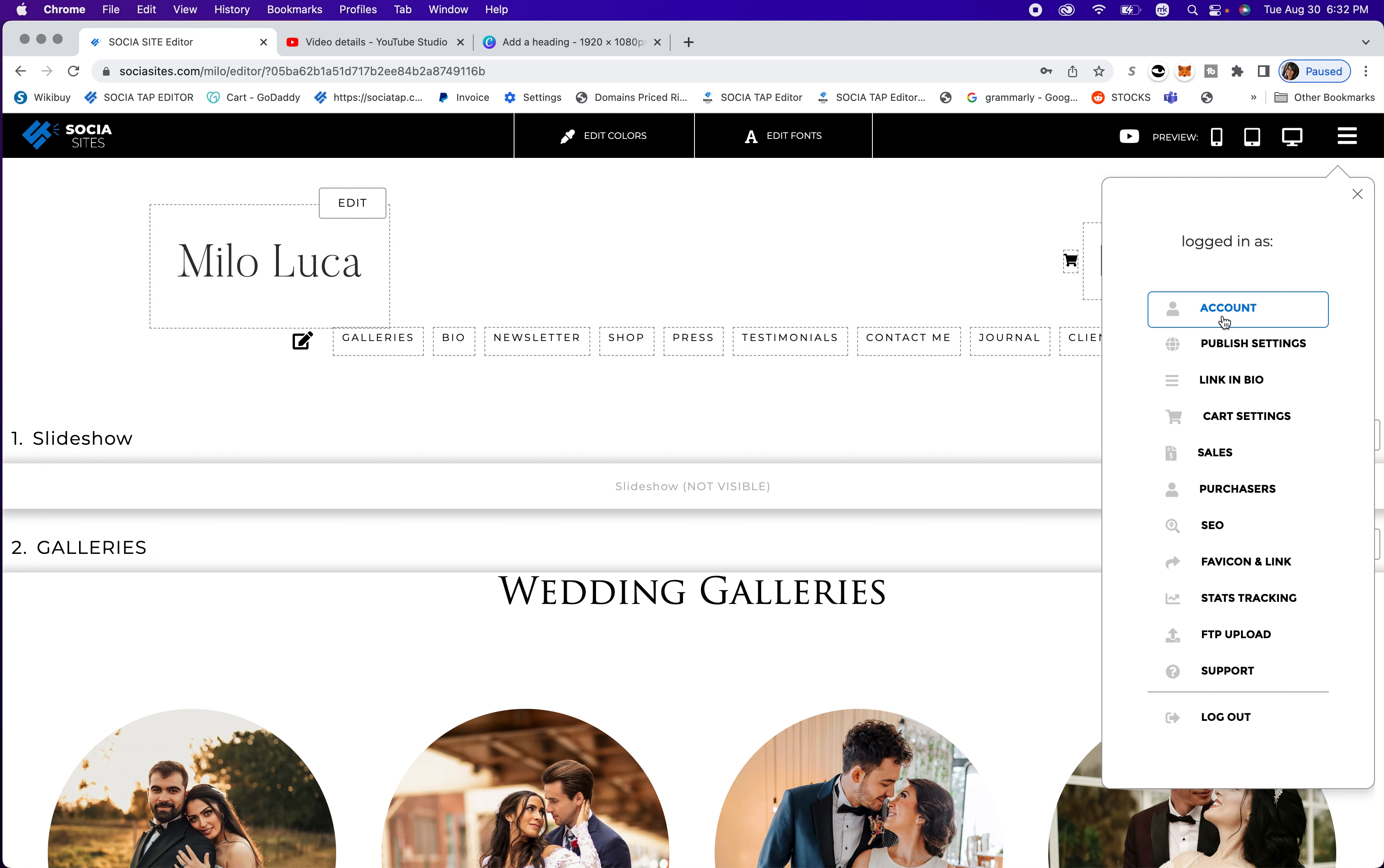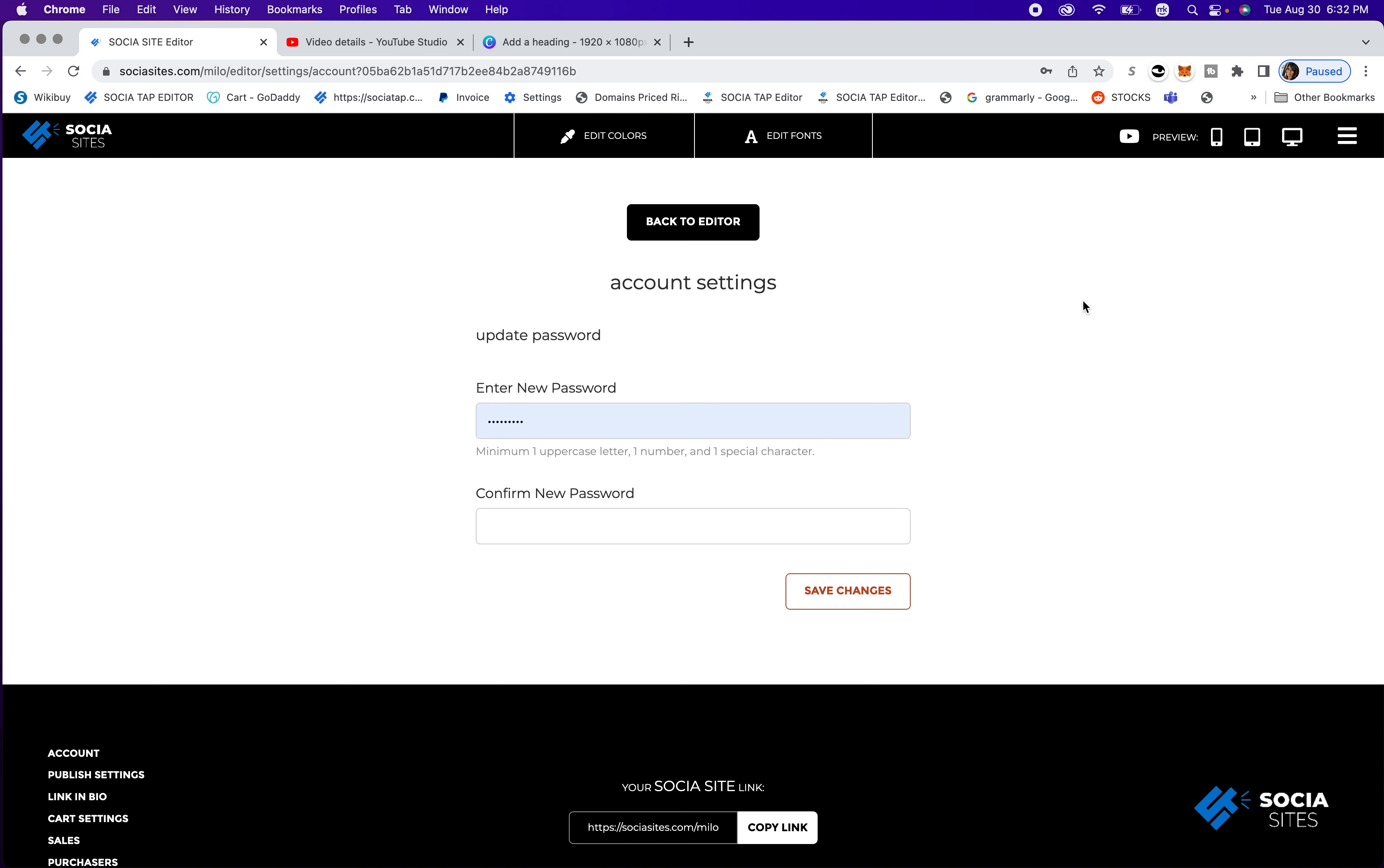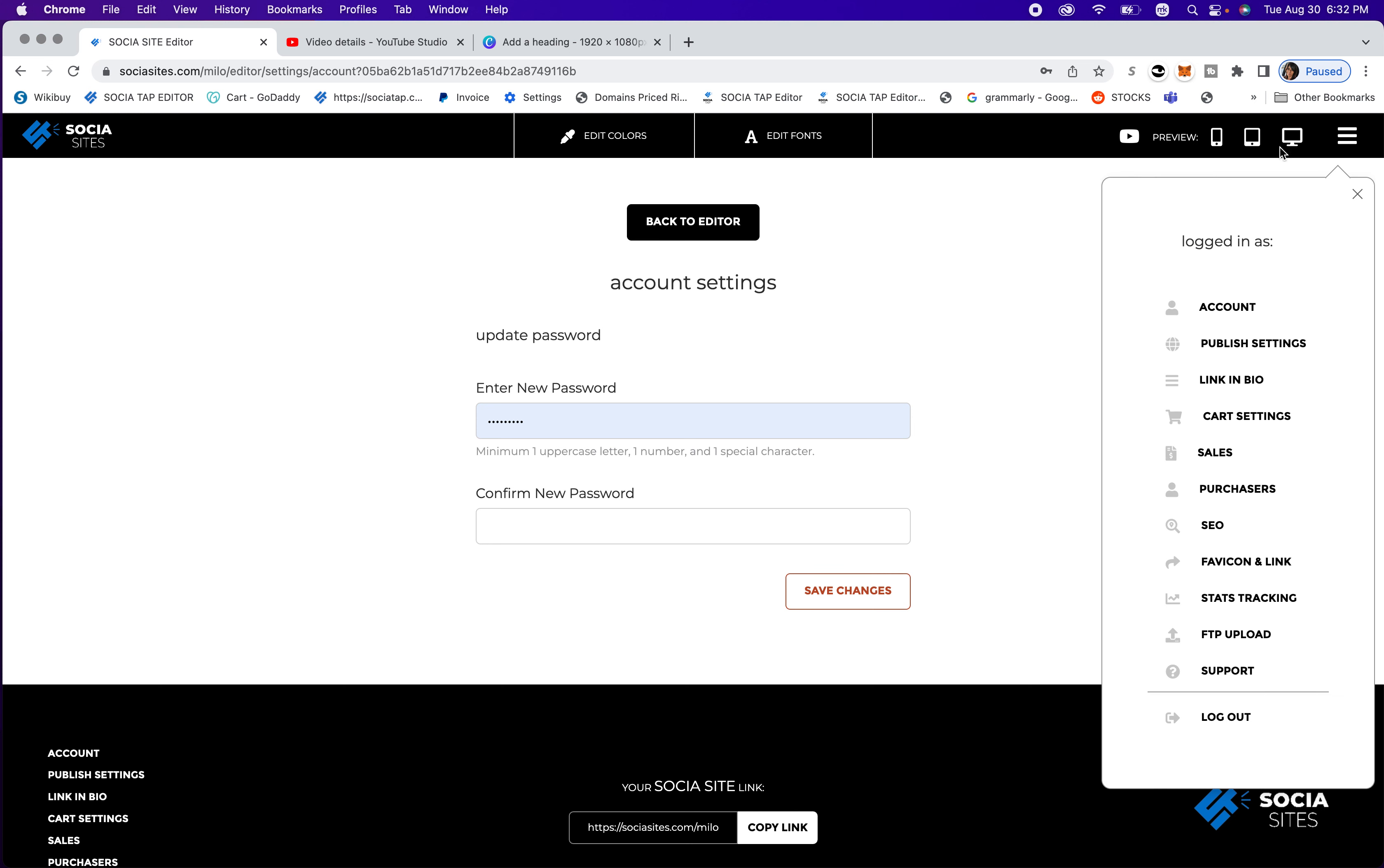So we'll start at account, and this is just where you can go ahead and update your password at any time, and you just want to make sure that you follow these rules right here for your password. And save changes, and then we'll go back to the menu.